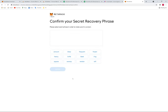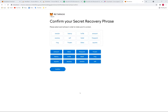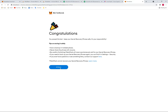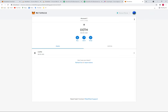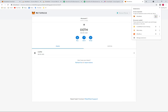Now click Next. You need to select the recovery phrase in the correct order, one by one. Once all the words are entered in order, click 'Confirm'. The wallet is now ready, and you can pin MetaMask to your browser extension for easy access.